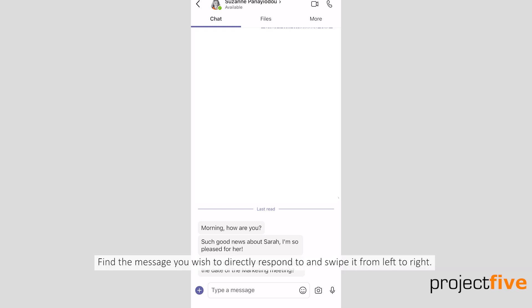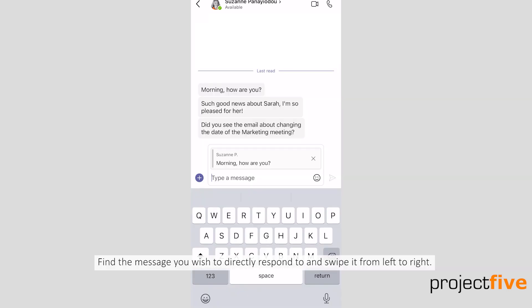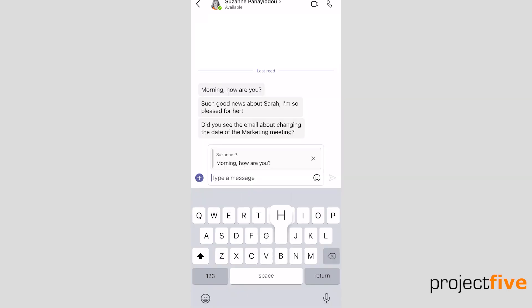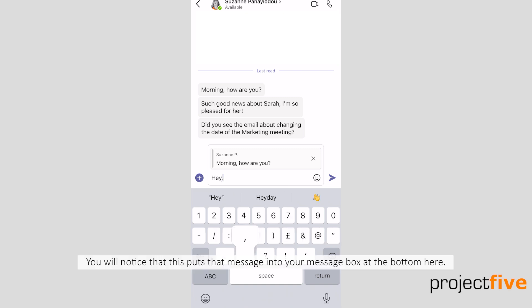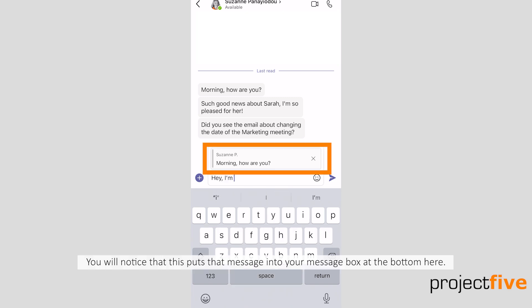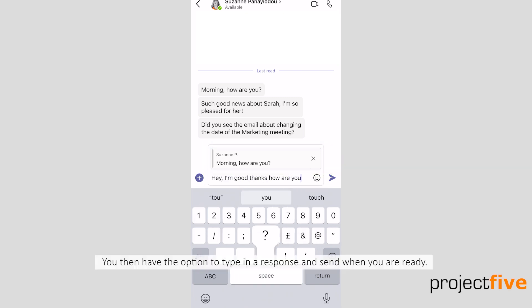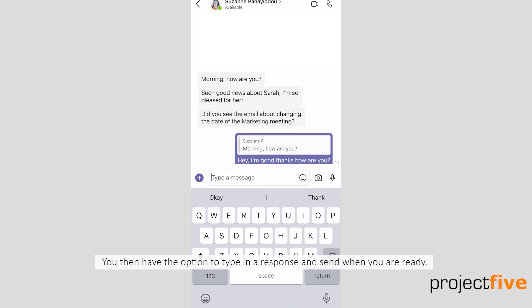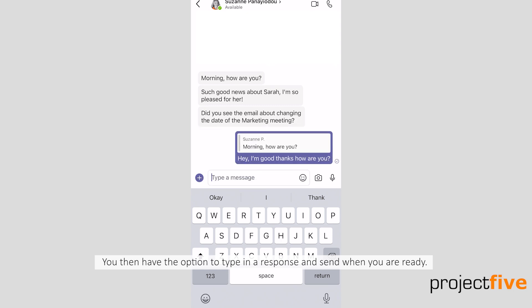Find the message you wish to directly respond to and swipe it from left to right. You'll notice that it puts that message into your message box at the bottom. You then have the option to type a response and send when you are ready.